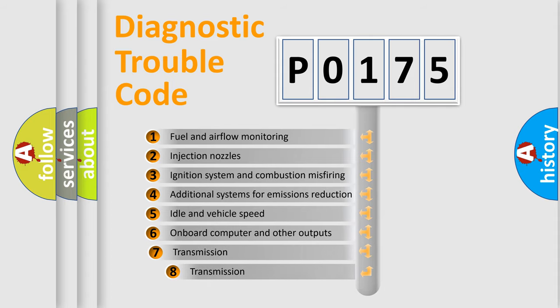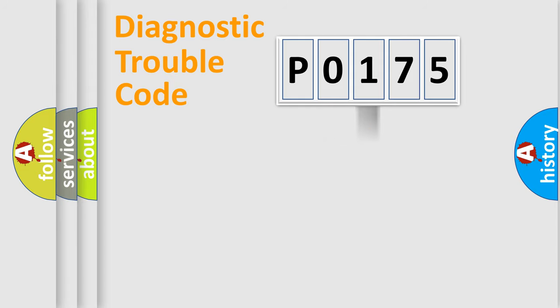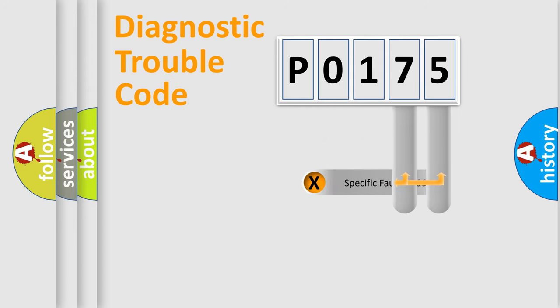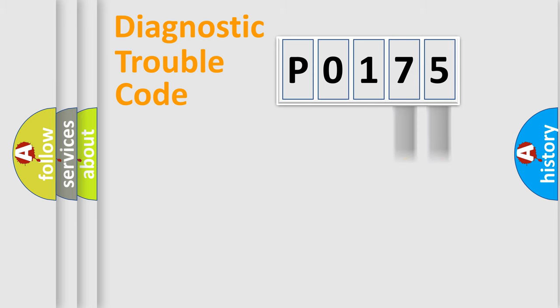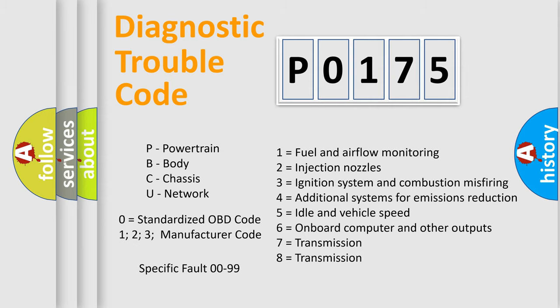The third character specifies a subset of errors. The distribution shown is valid only for the standardized DTC code. Only the last two characters define the specific fault of the group. Let's not forget that such a division is valid only if the second character code is expressed by the number zero.